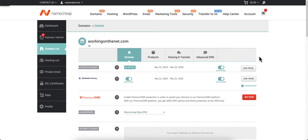Let me go ahead and show you how this is done. You want to go into your Namecheap account and go into the domain that you want to do this on.